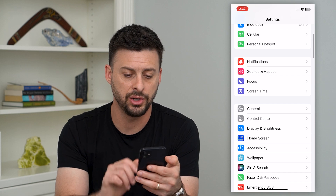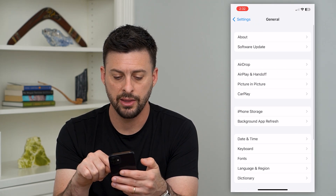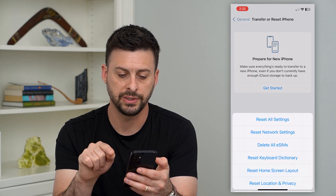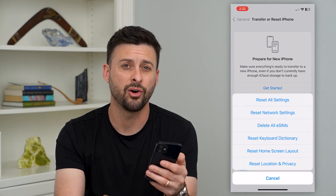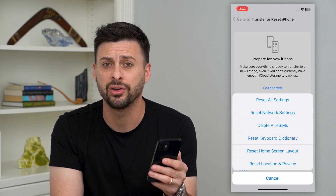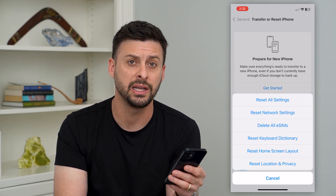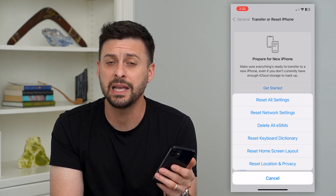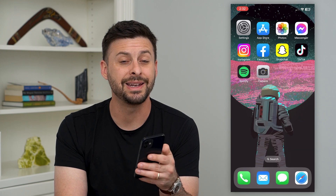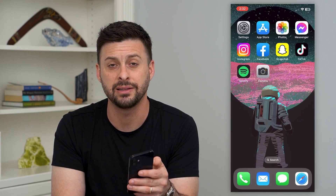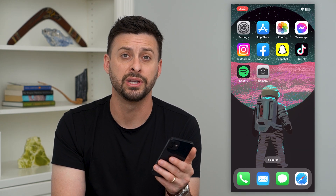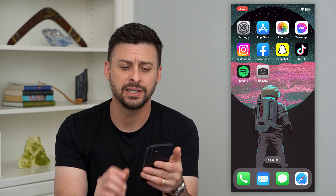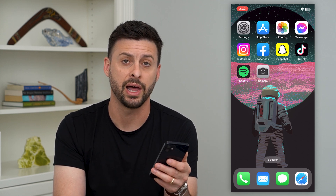The last thing we can do is go back into General, scroll down and tap on Transfer or Reset iPhone, then Reset, and hit Reset All Settings. This will reset everything on your iPhone — it won't delete your content, but it will reset all of the settings. Keep in mind this may take a while to get everything back to normal. If all of that doesn't work, then potentially the camera on your phone is just broken and you'll need to go into the Apple Store, ask them to run some diagnostics, and figure out why the camera keeps showing that black screen.